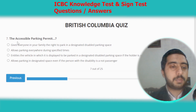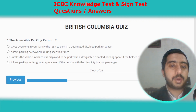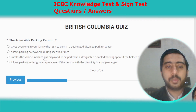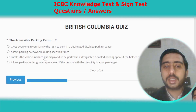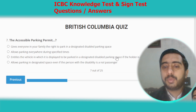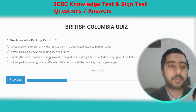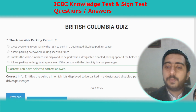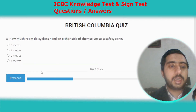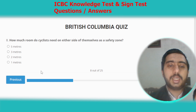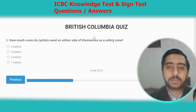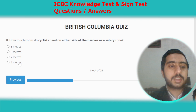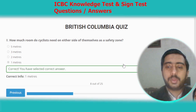Question seven: the accessible parking permit entitles the vehicle in which it is displayed to be parked in a designated disabled parking space if the holder is the driver or a passenger. Option C. Question eight: how much room do cyclists need on either side of themselves as a safety zone? The correct answer is one meter.